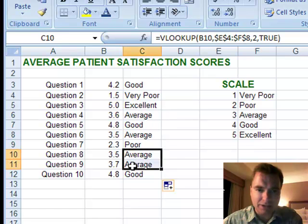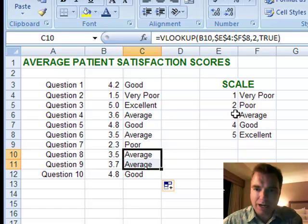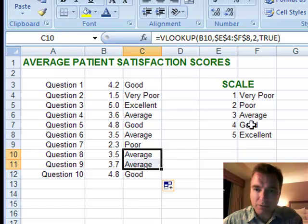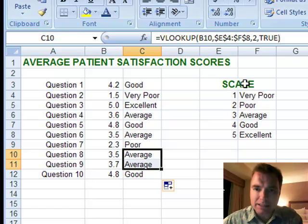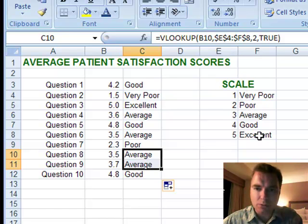Let's look at these two down here: 3.5 and 3.7. They're 'average' because they're over 3 but haven't made it to the 4 level of 'good' yet. So that's how true works — it's the closest to without going over.